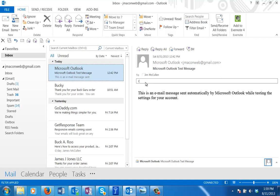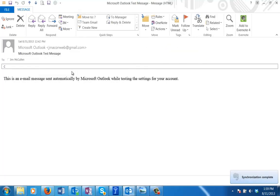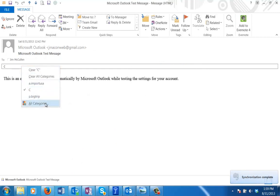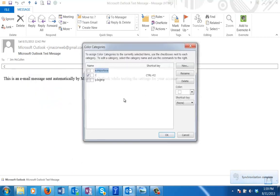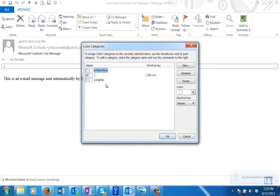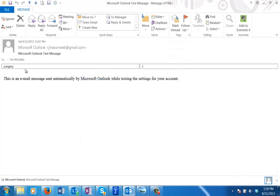Now what I can do is I can double click on this message and I can right click on the category and I've got access to all my categories. Now I can assign it to whatever categories I want and continue with the CYD process.